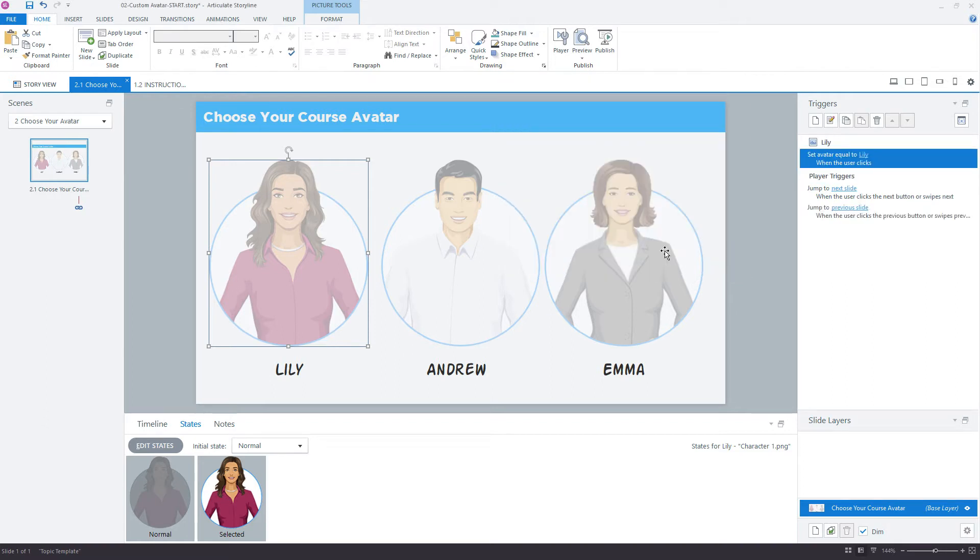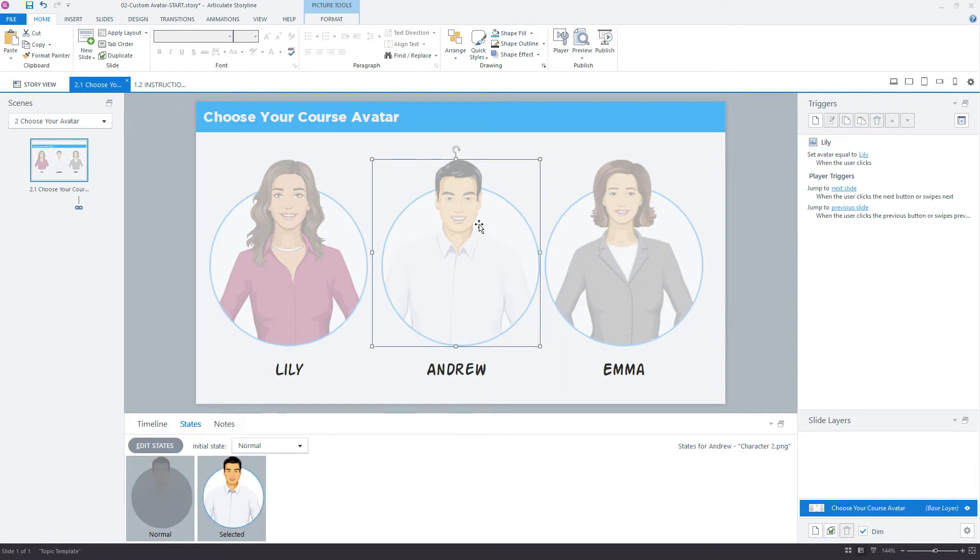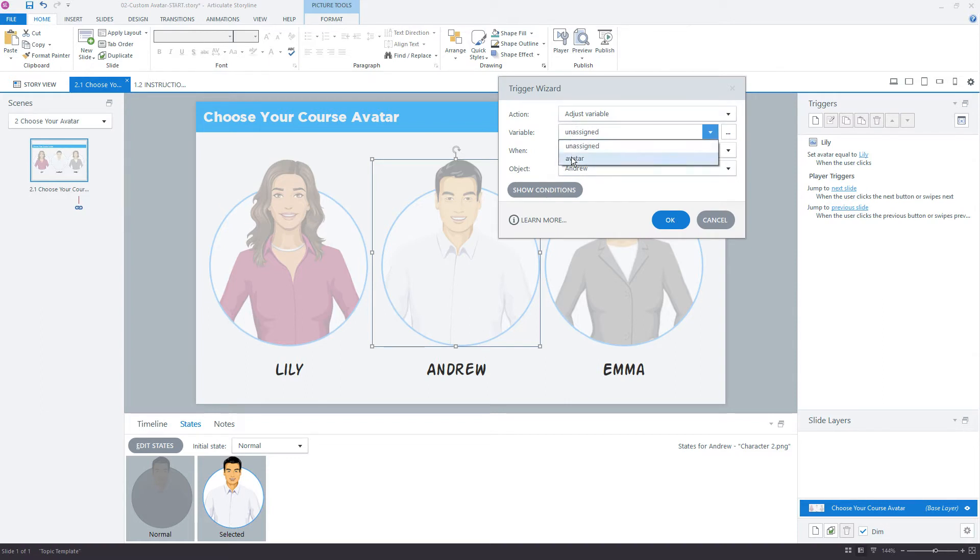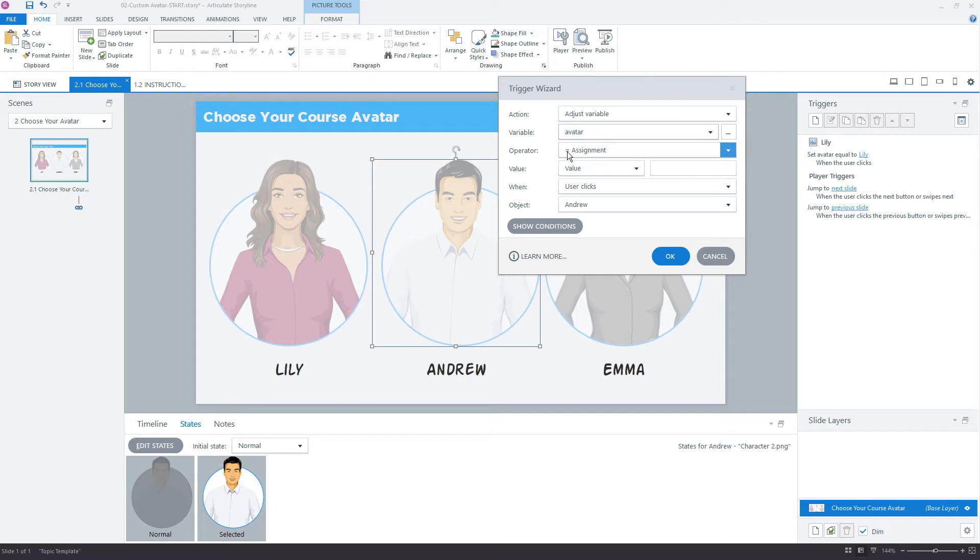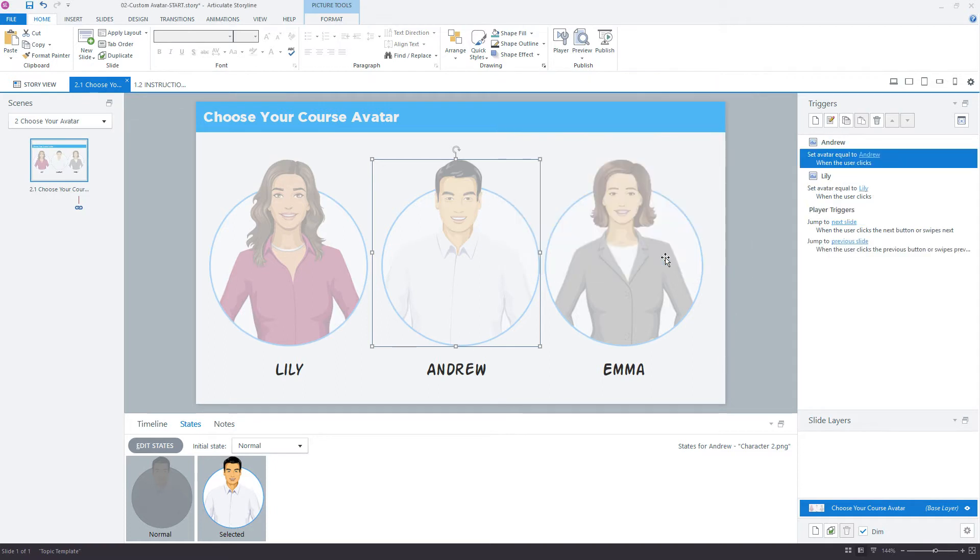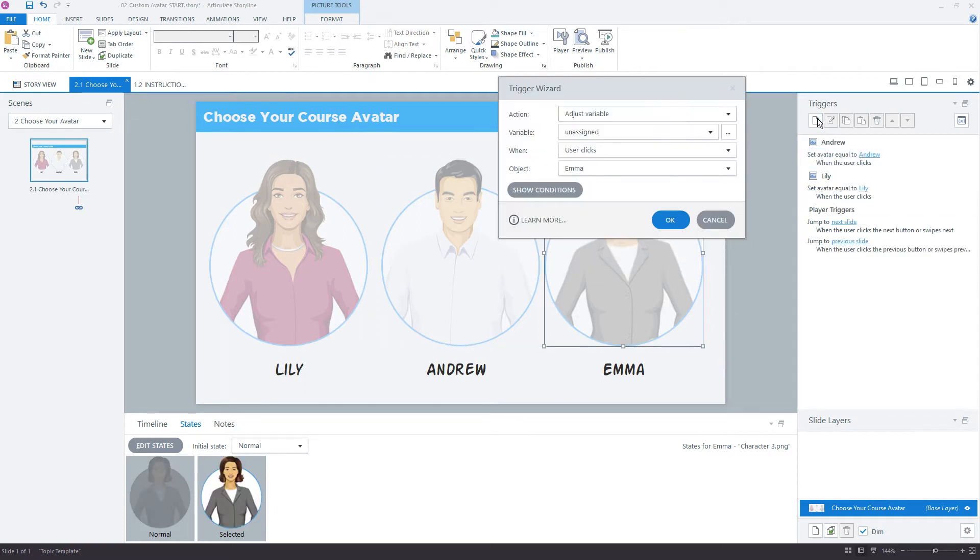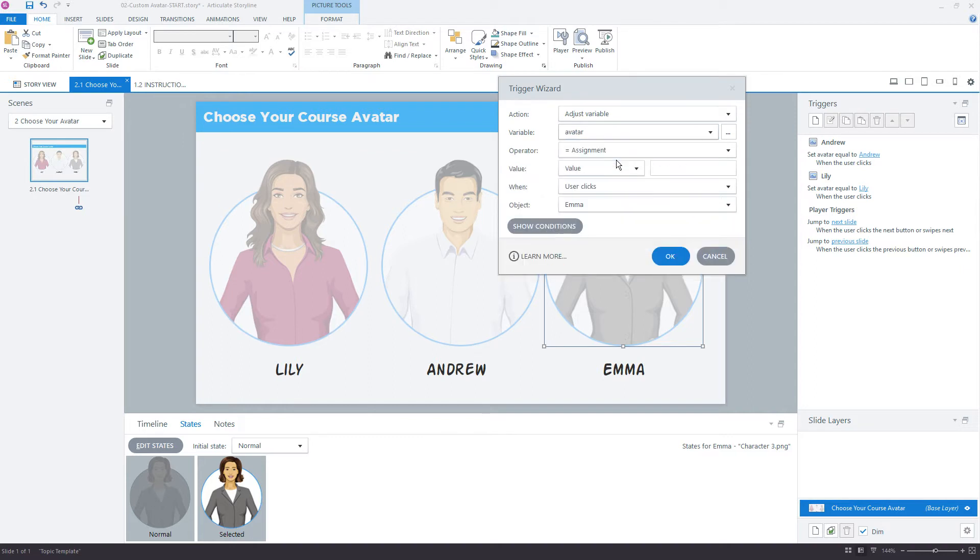We'll do the same thing for Andrew and for Emma. So new trigger, adjust variable. Storyline's going to remember the last trigger we used, variable being avatar. When user clicks Andrew, click OK. And then finally with Emma, we'll also set that value for avatar to Emma. When user clicks Emma.